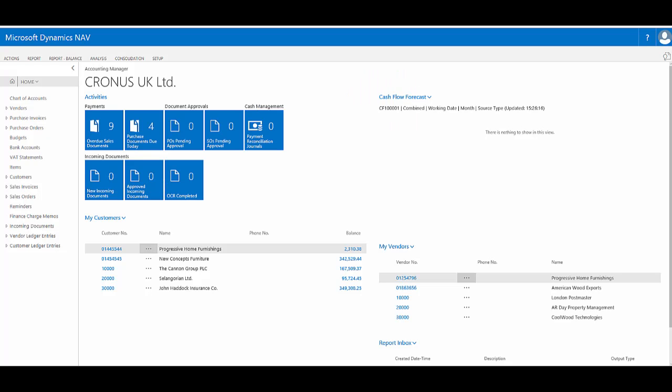To change my role centre in the web client of Dynamics NAV 2017, I have two possible ways to do this.